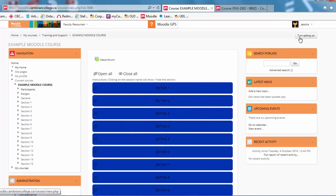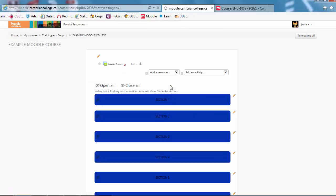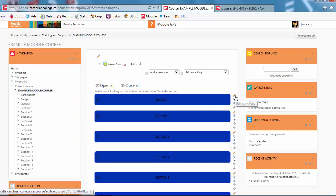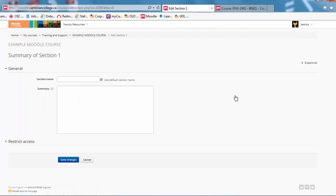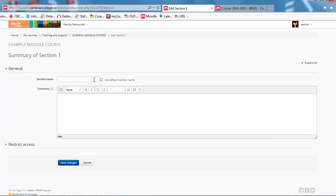If I turn Editing on, and click on the pencil beside Section 1, you have to deselect Use Default Section Name, and then you can type in whatever title you'd like to appear.